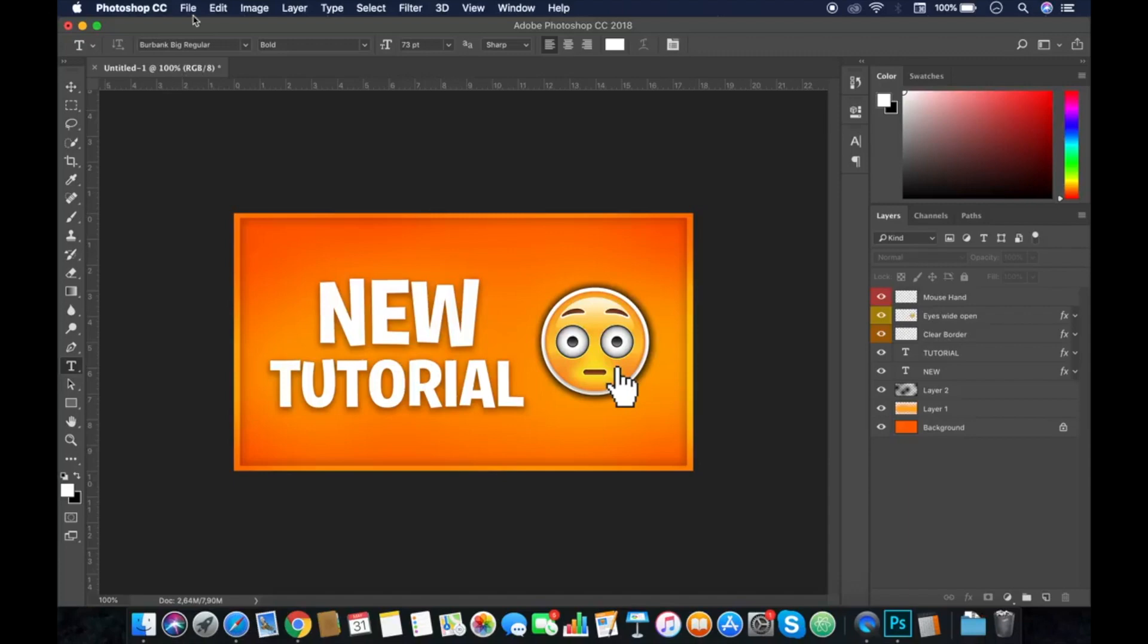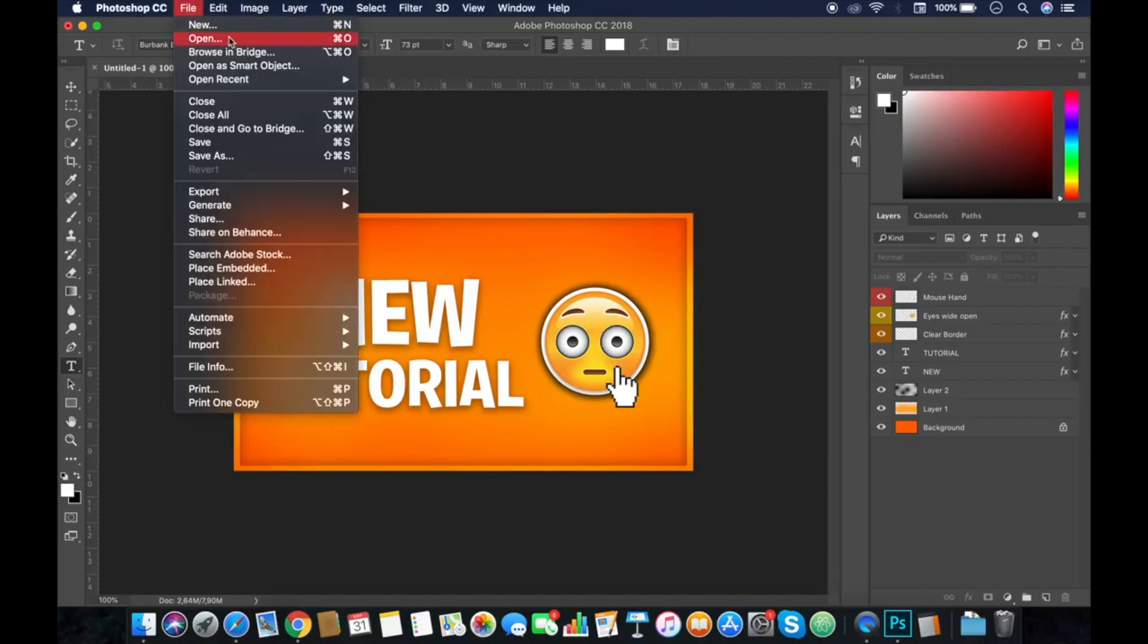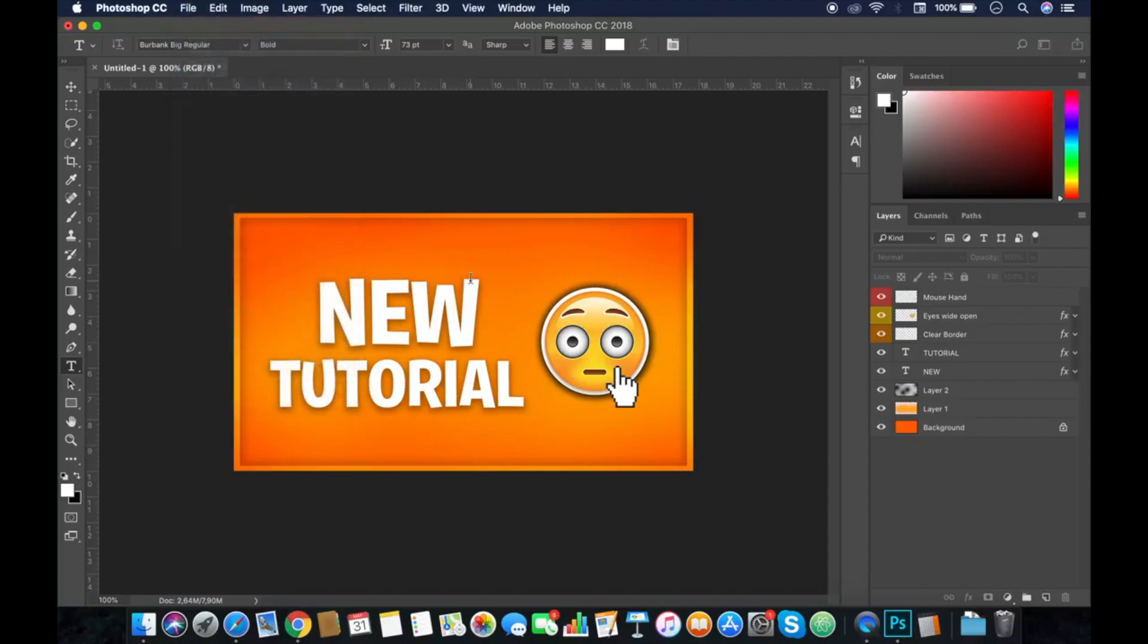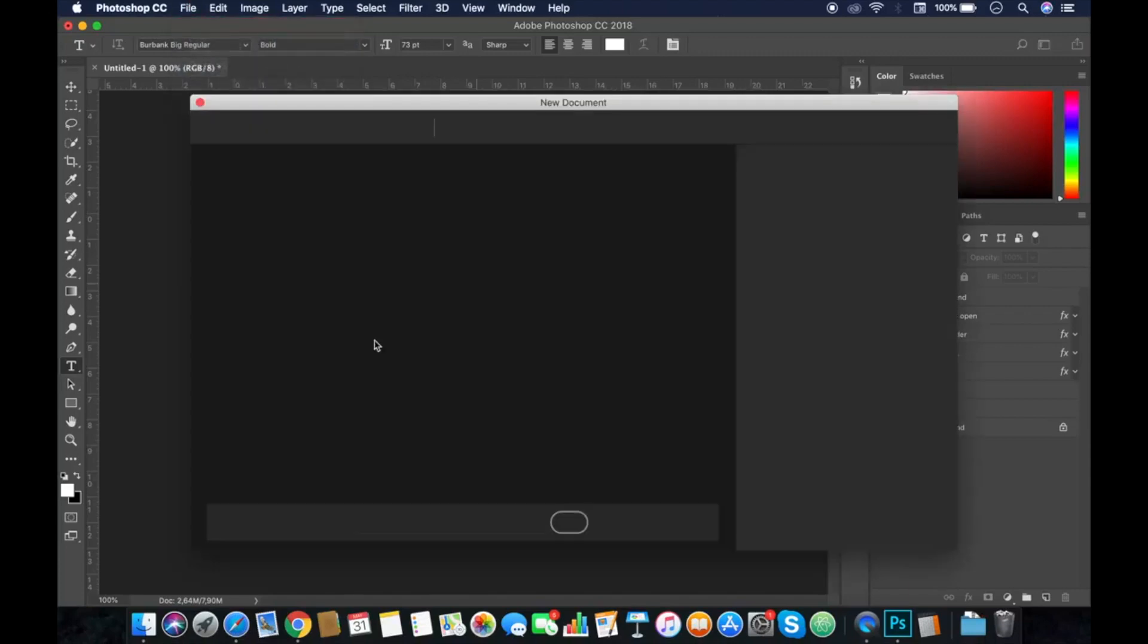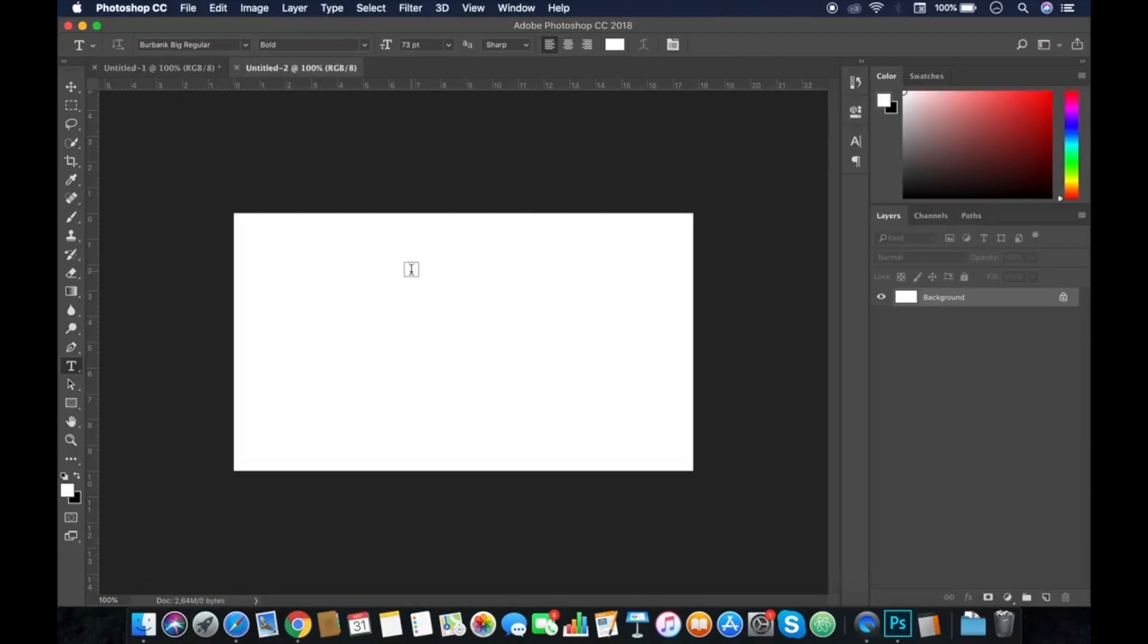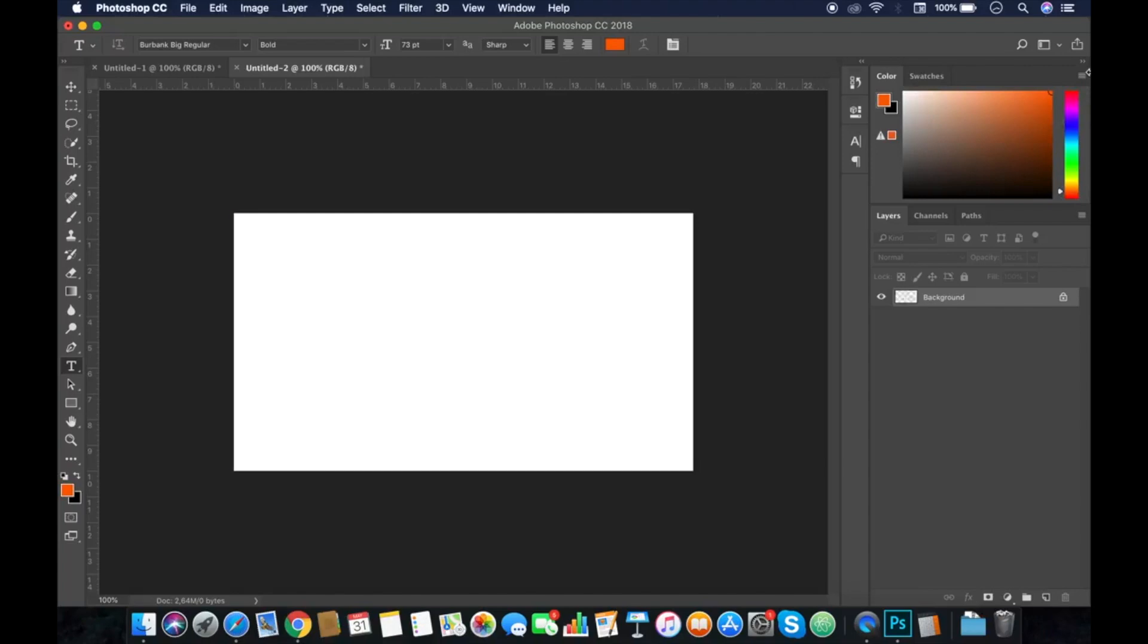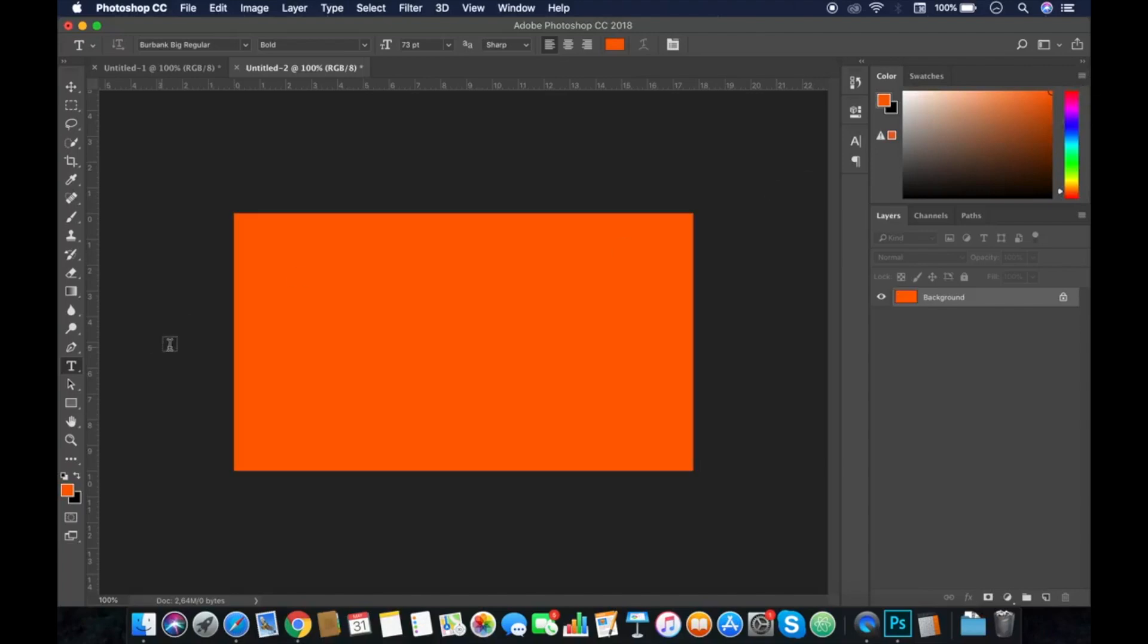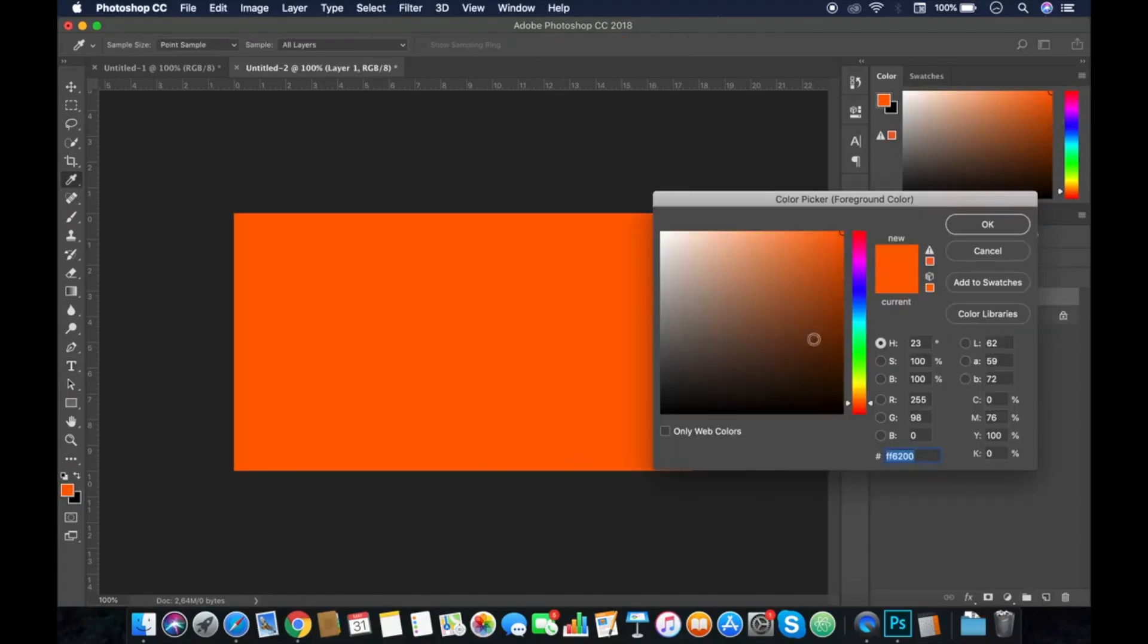Make a new layer page, custom size. First of all, you have to choose the color you want. I will go with orange. Make a new layer and let's pick a lighter color.